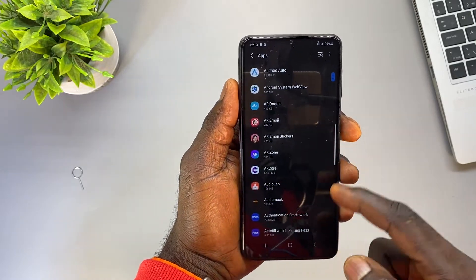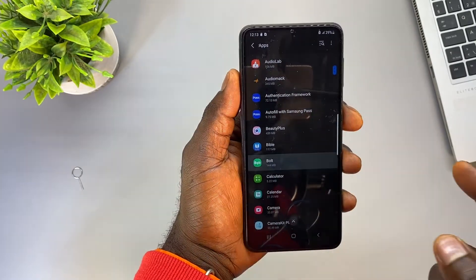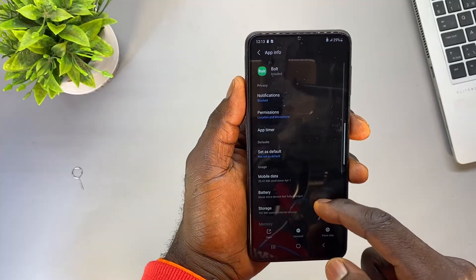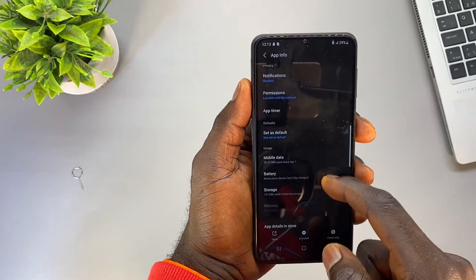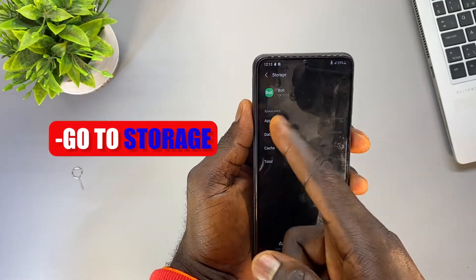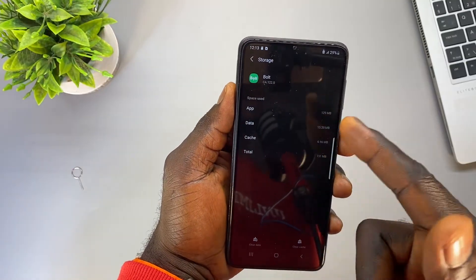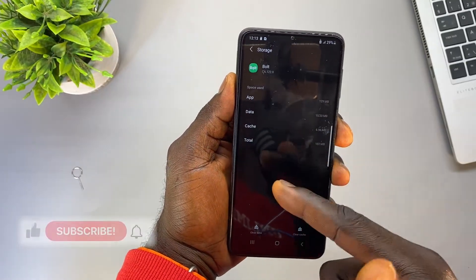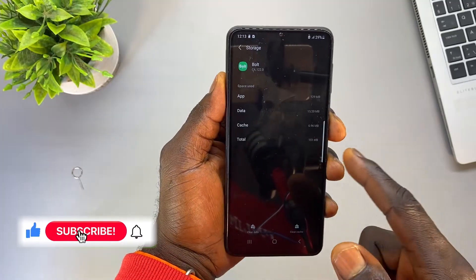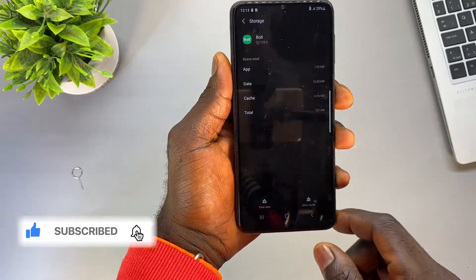Under Apps, let's assume I want to move the Boat app to my SD card. I'll open the Boat application, then open the Storage option. From here I'm supposed to see a Change button which will enable me to change the storage location to the SD card, but that Change option is not there.